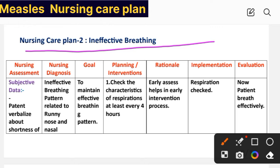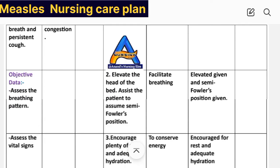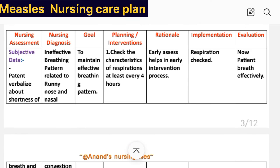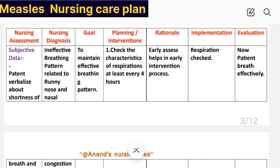Care plan number two: ineffective breathing. Nursing assessment — subjective data: patient complains about shortness of breath and persistent cough. Objective data: assess the breathing pattern, assess the vital signs, and oxygen saturation level is 89%. Nursing diagnosis: ineffective breathing pattern related to runny nose and nasal congestion. Goal: to maintain effective breathing pattern. Intervention number one: check the characteristics of respiration at least every four hours. Rationale: early assessment supports the intervention process. Implementation: respiration checked.